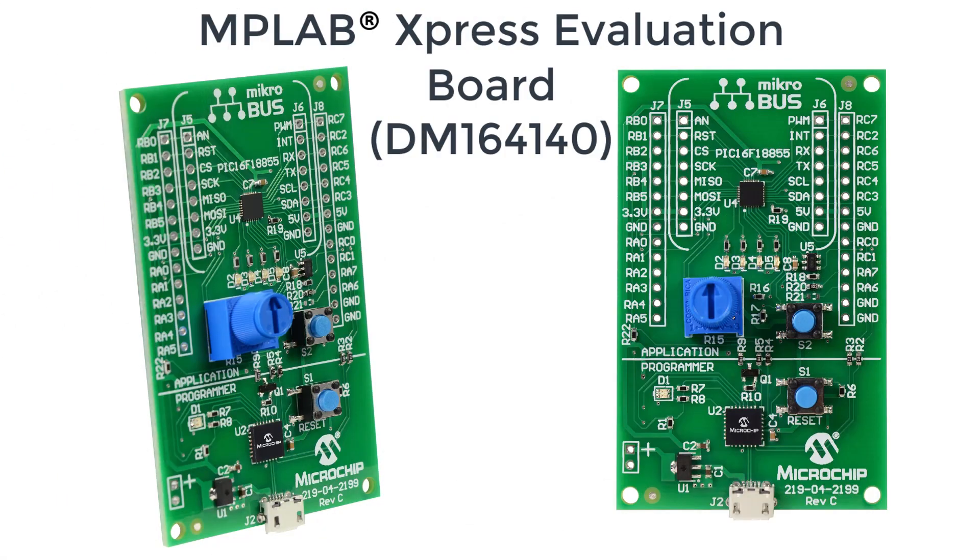In this tutorial, I will be going over how to set up the analog to digital converter with computation, or ADCC for short, on the PIC16F18855 Express board.